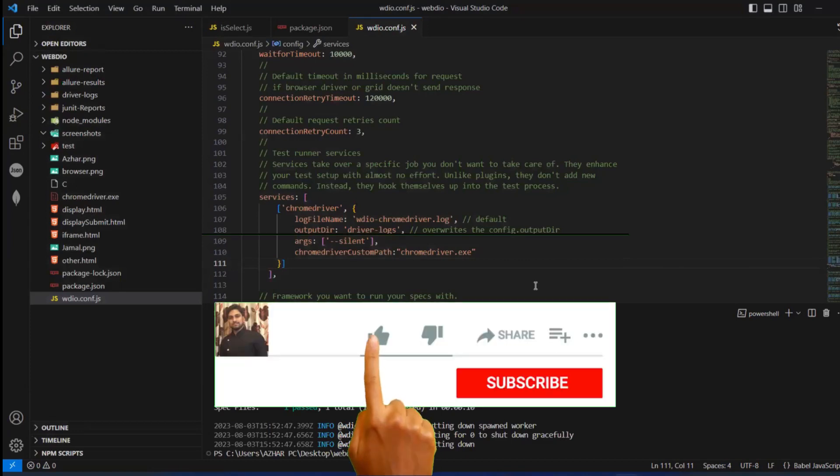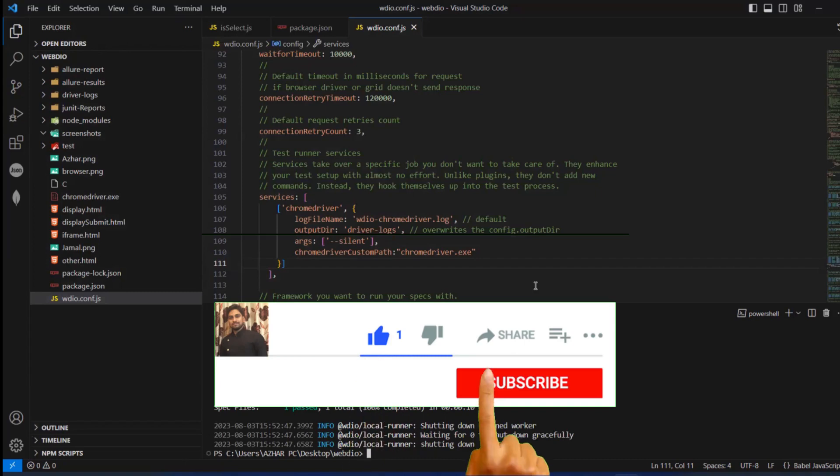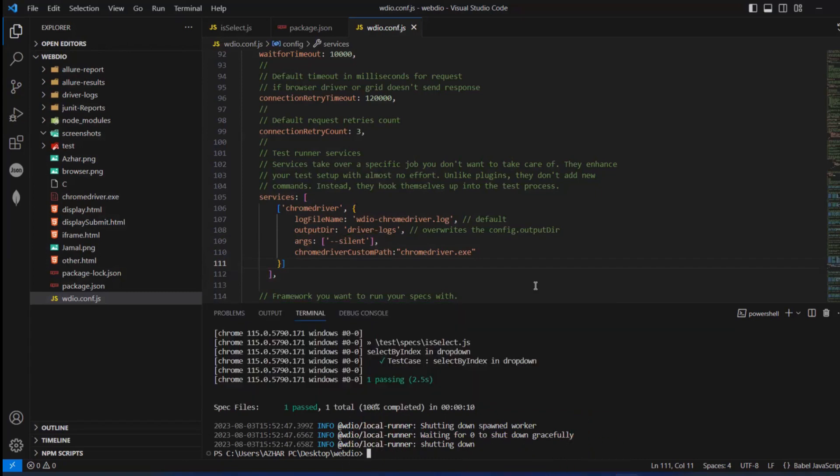If you like the video please click on like, if you need more videos please click on subscribe. Till then guys, take care, have a great day, bye.